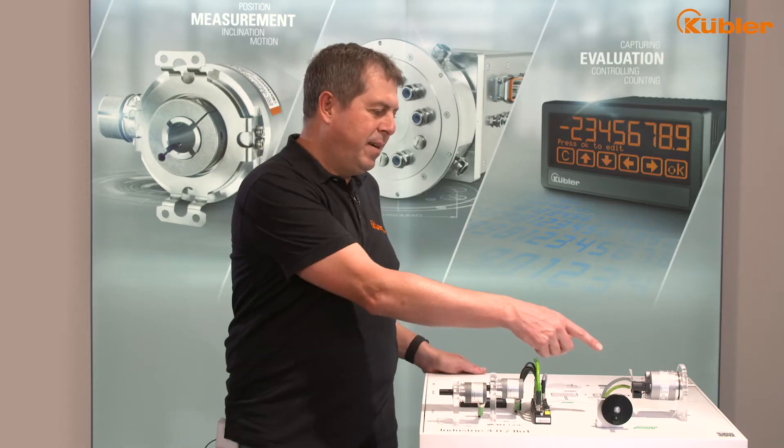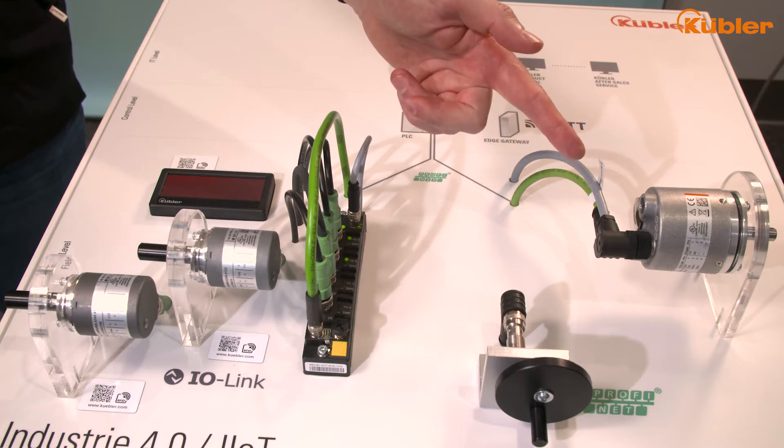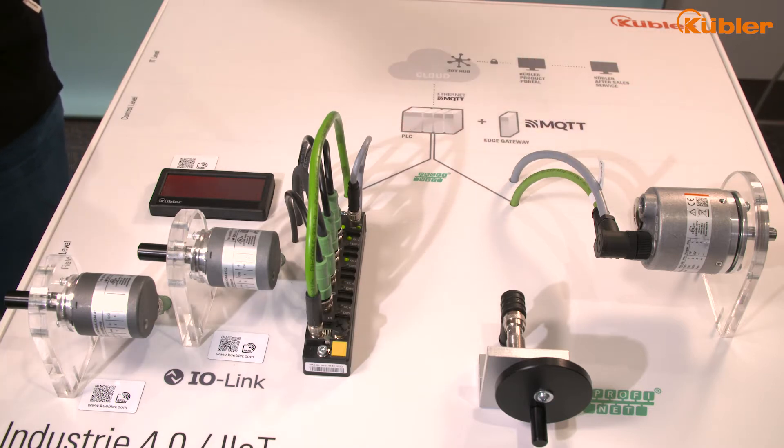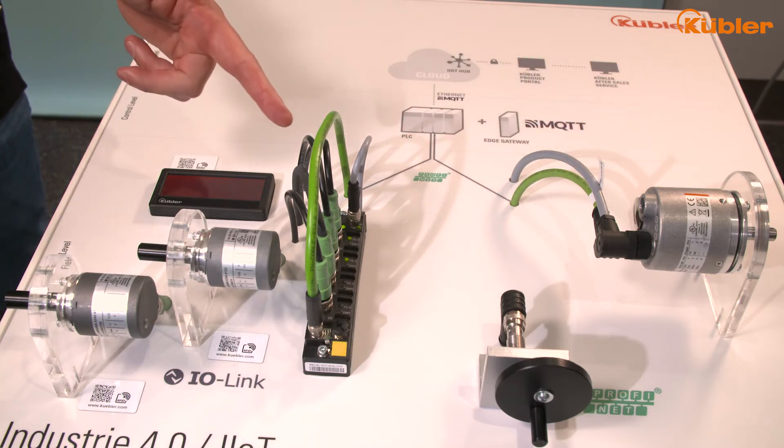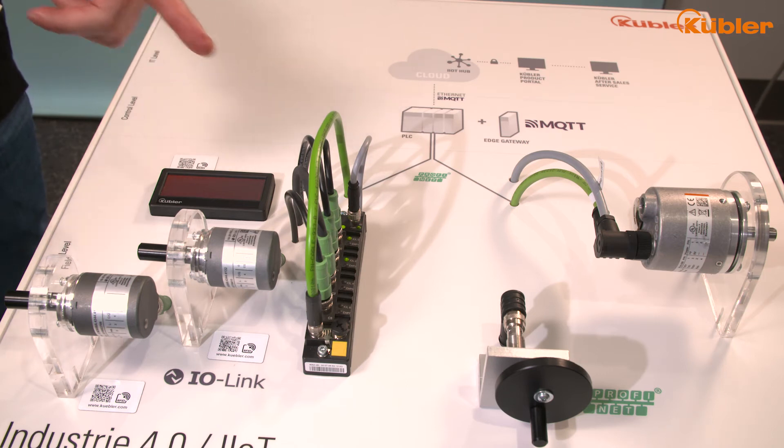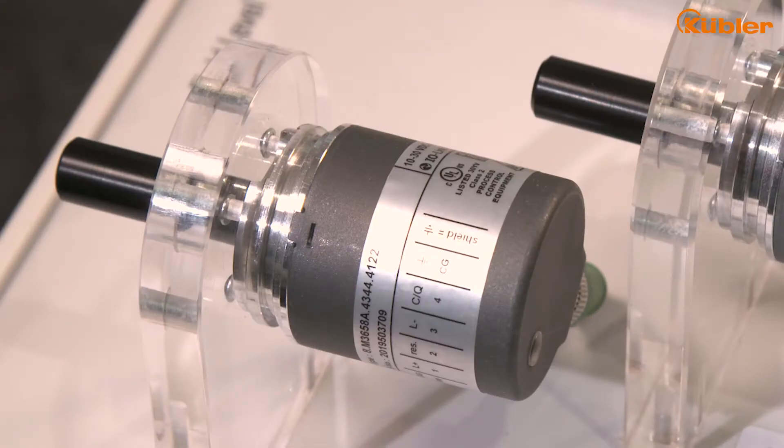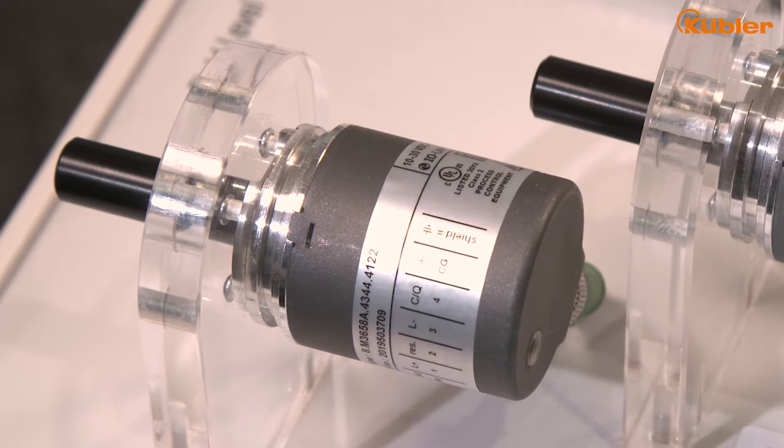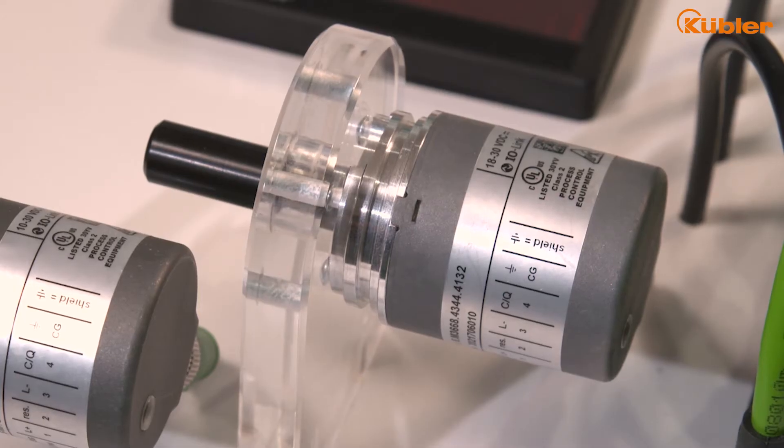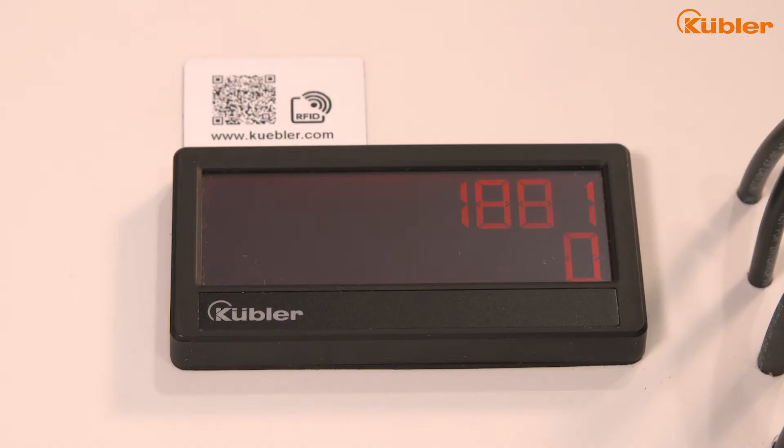Our setup consists of an F58 Profinet encoder, a torque IO-Link Profinet master module, a single-turn IO-Link encoder, a multi-turn IO-Link encoder and the IO-Link display 573T.